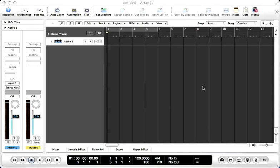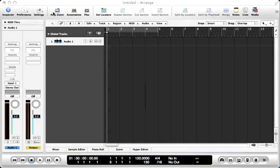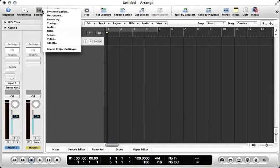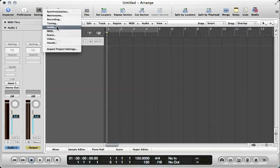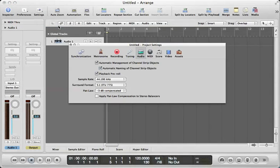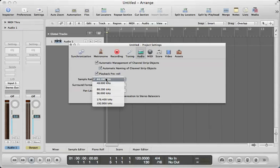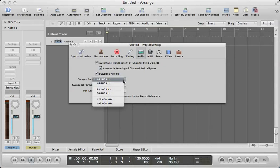In order to check the sample rate in Logic 9, you have to go up to Settings and then Audio, and then you'll get a menu under sample rate with six different possible choices.